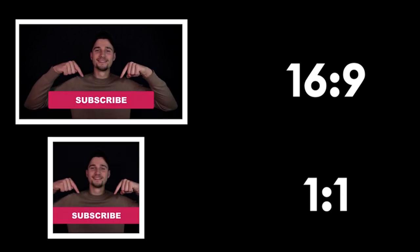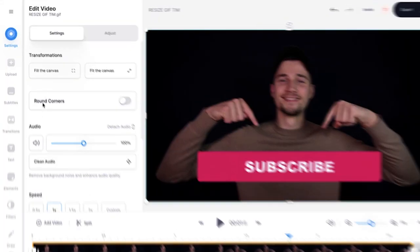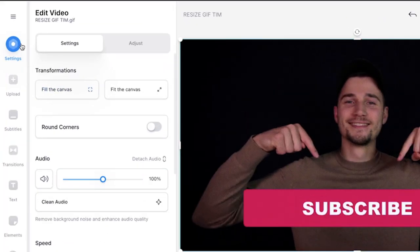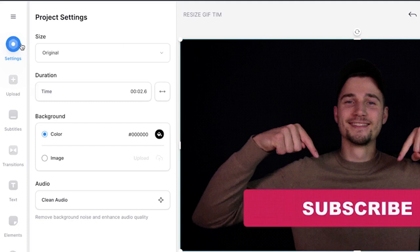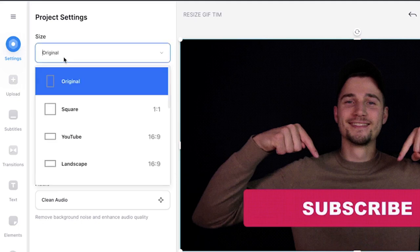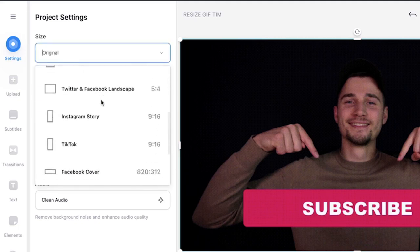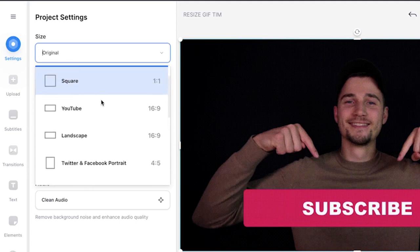To resize your GIF, head over to settings in the left menu. Then under the size section, you can click and search for your preferred GIF size.